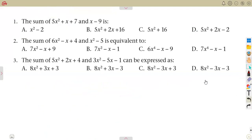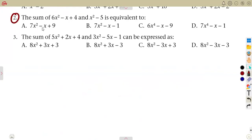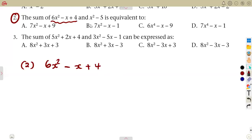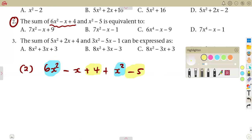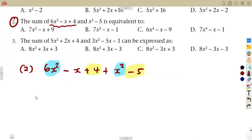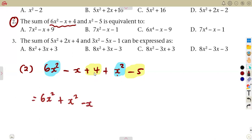Five x squared plus two x minus two — use whichever method you understand. For number two, the sum again: we are given six x squared minus x plus four, added to x squared minus five. We identify the like terms: the x squared terms, the x term, and the constants four and minus five. Note that minus x has no like term to combine with.